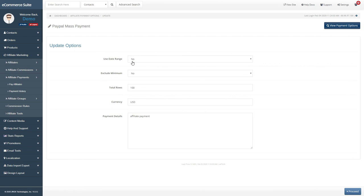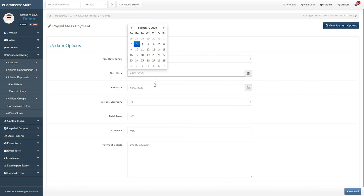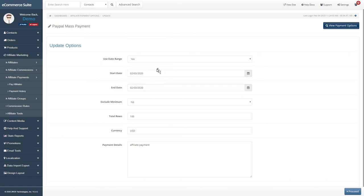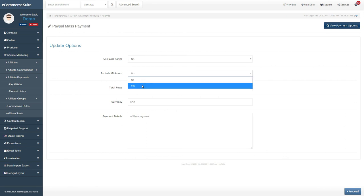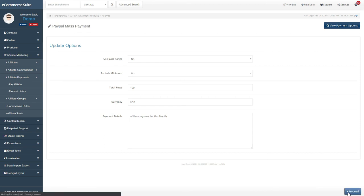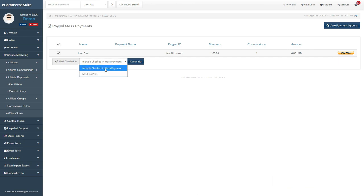On the options page, you can restrict payments to specific dates as well as exclude those affiliates who have yet to cross the minimum payment amount threshold. Once you have saved your options, you can either generate a mass payment file or pay affiliates via PayPal directly.